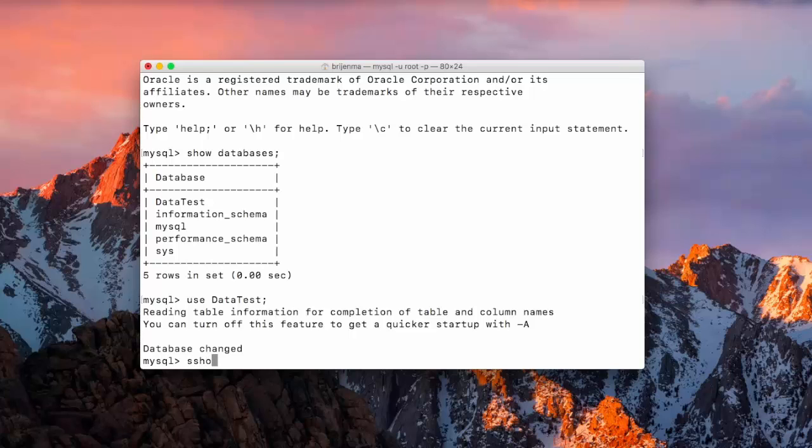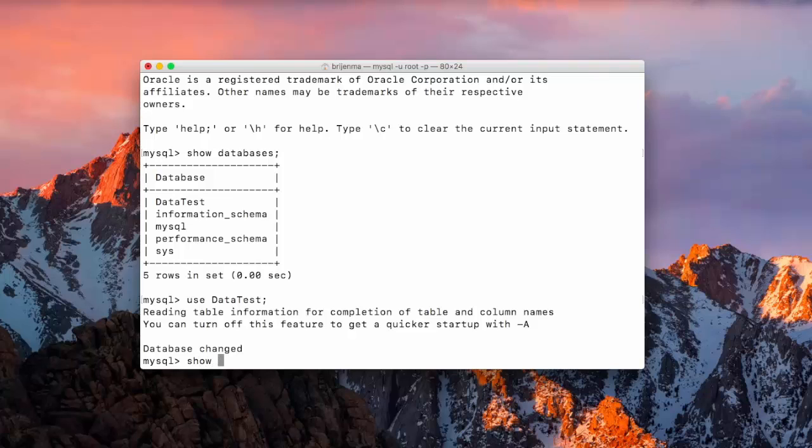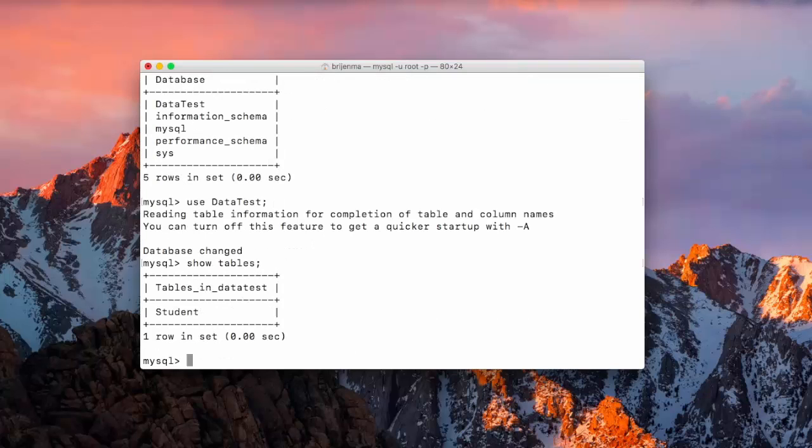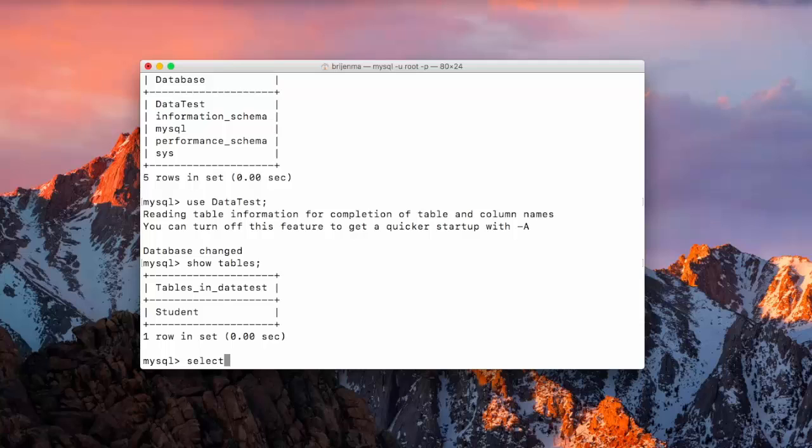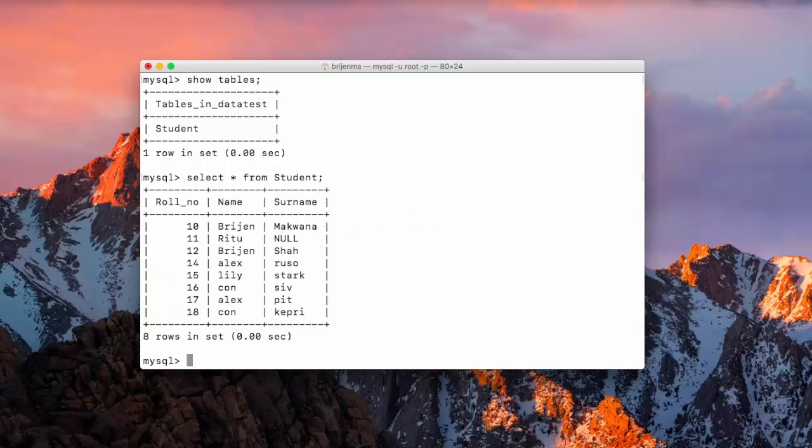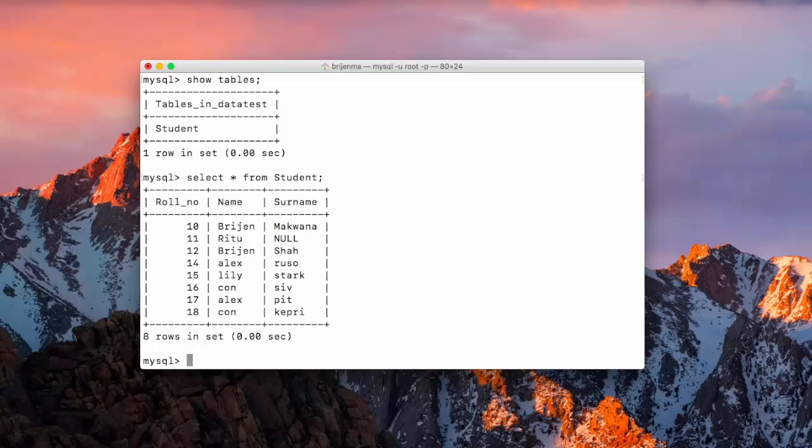Let us see which are the tables that we have. So we have created one table, student table.